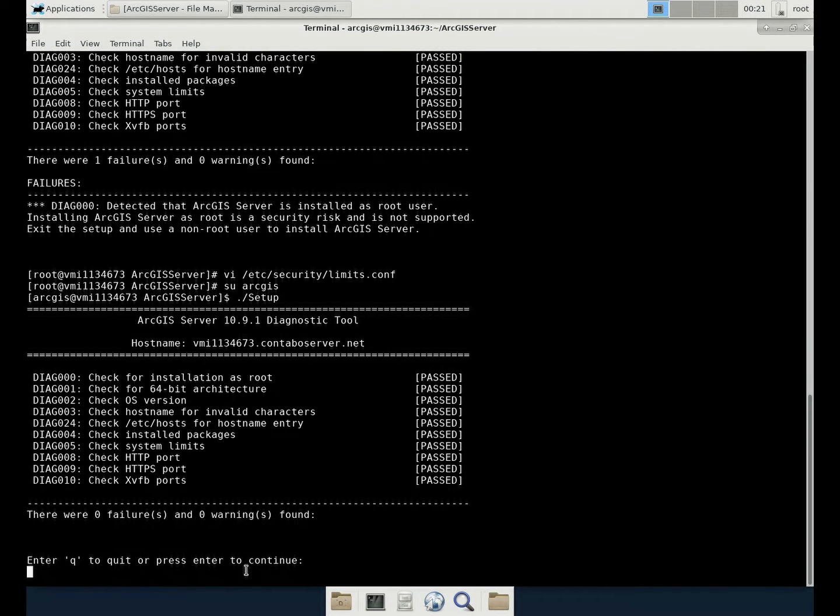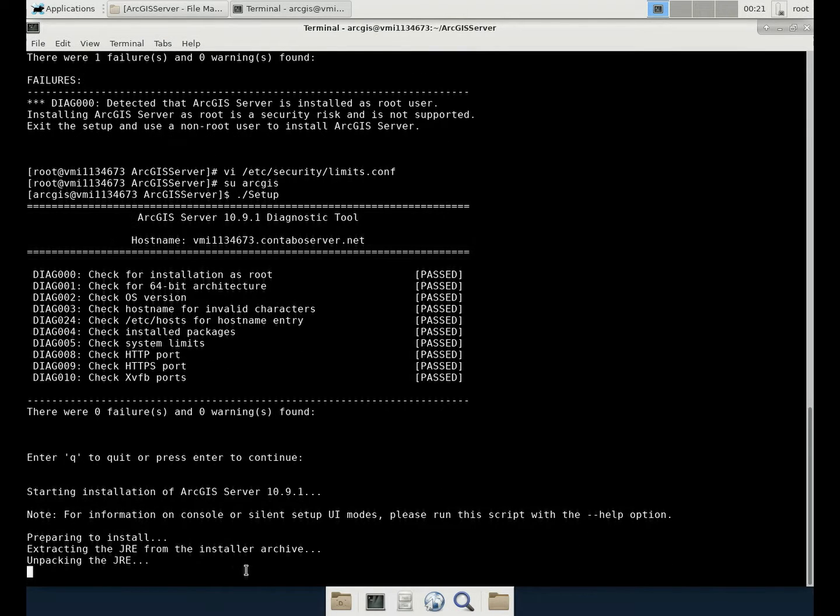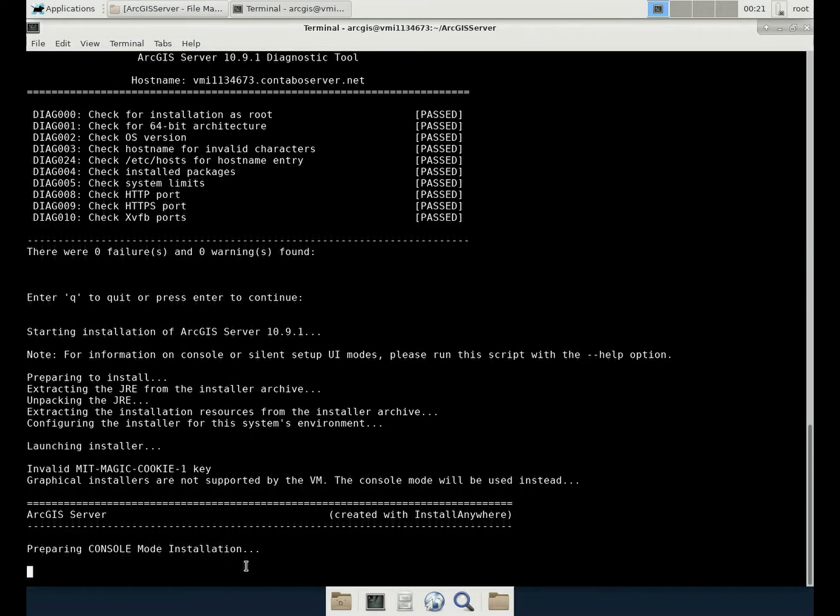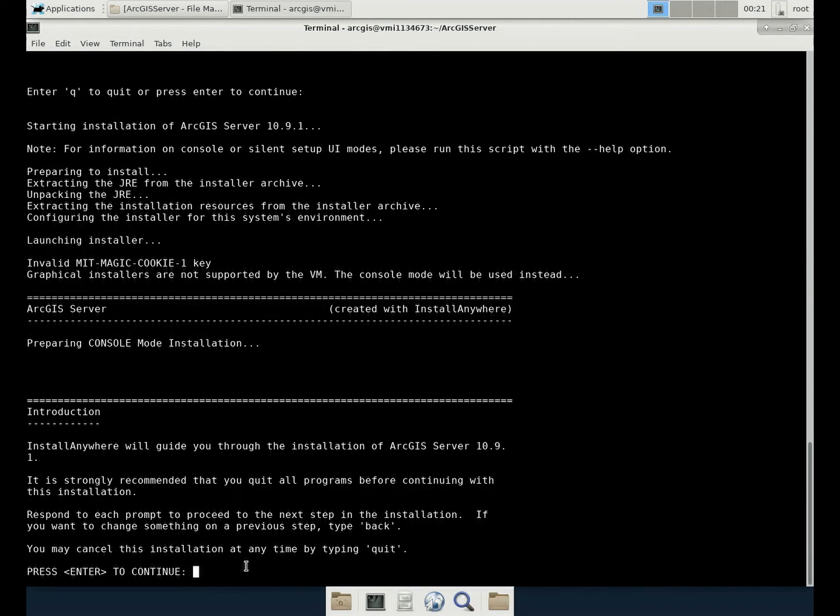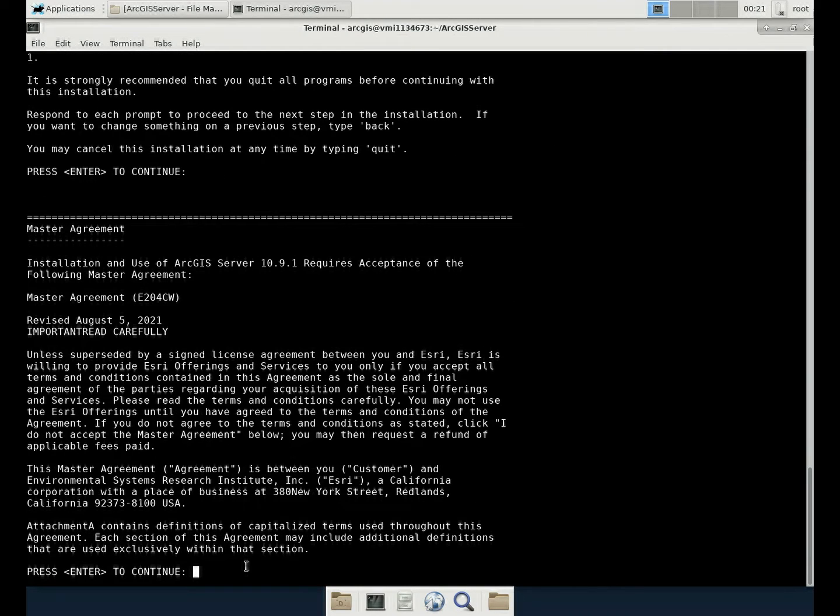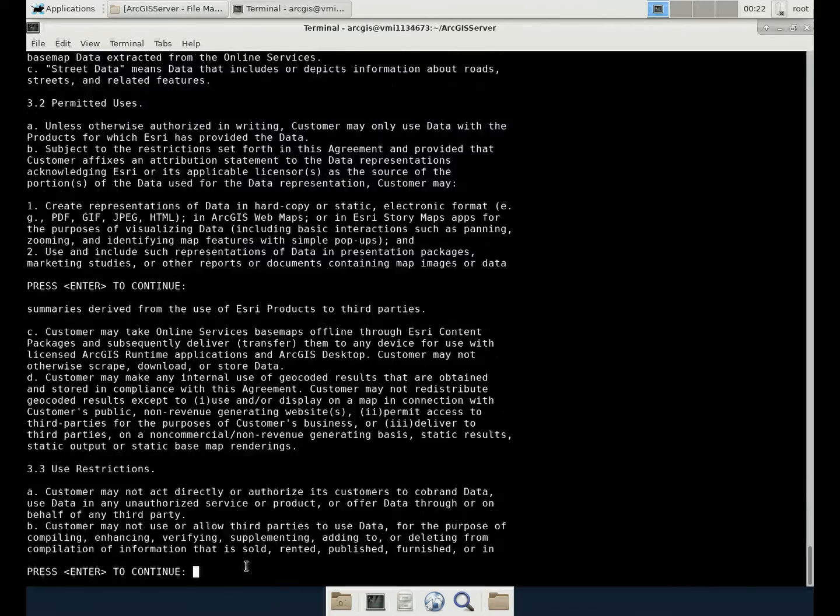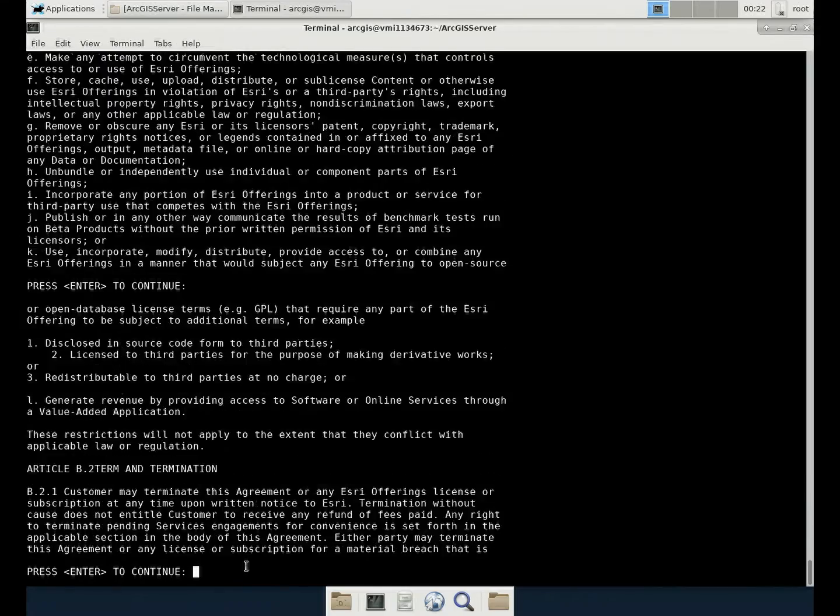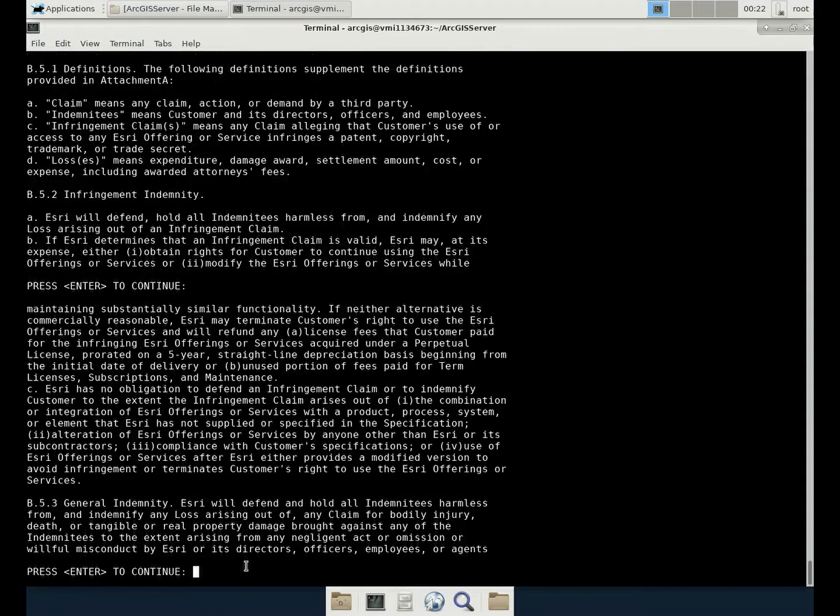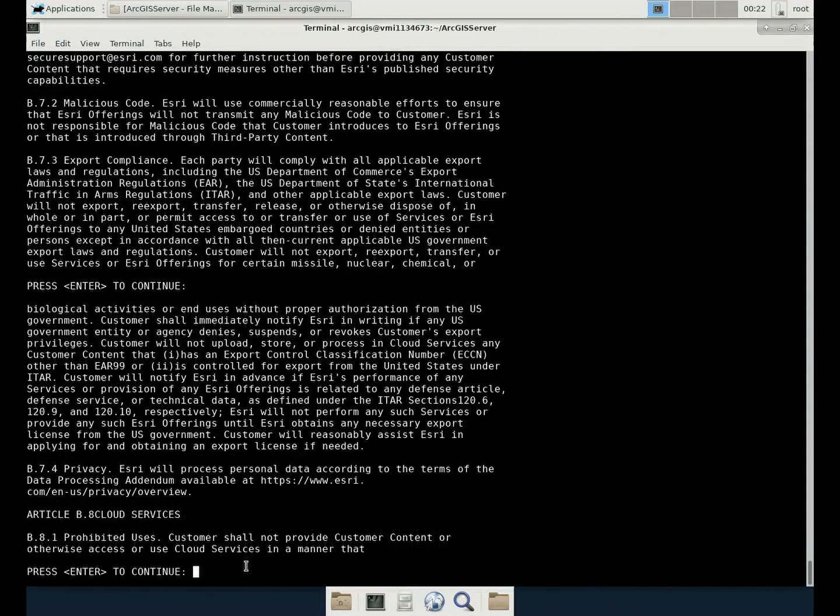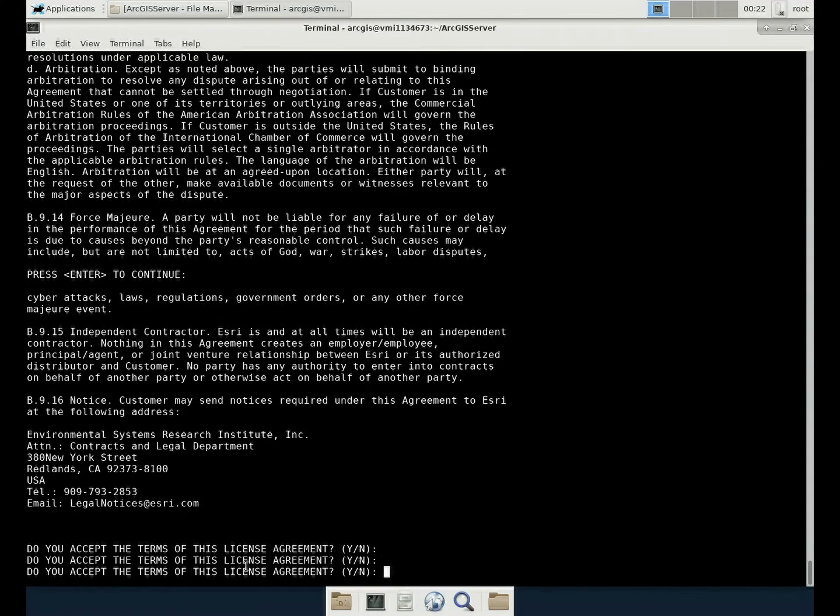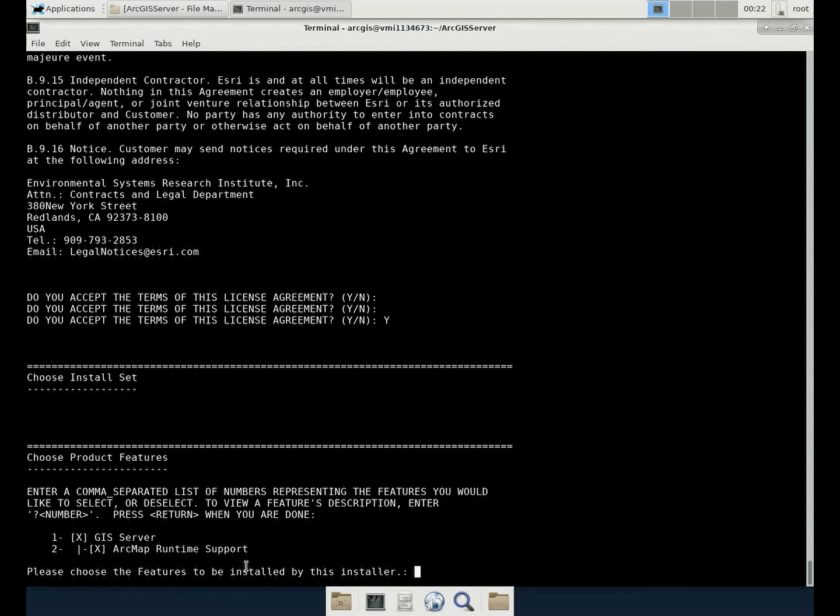And then we will need to click enter to continue. Click enter to continue, just follow the instructions. And here you need to read about the license agreement. There are heaps of writings here. I've read several times, so I don't need to read it. But for you, you need to read it to avoid any violation of the ESRI license.